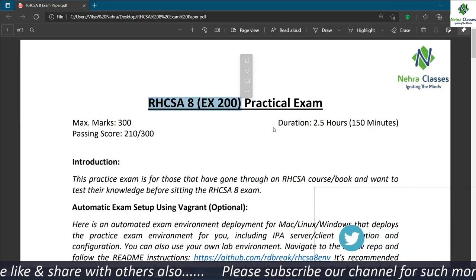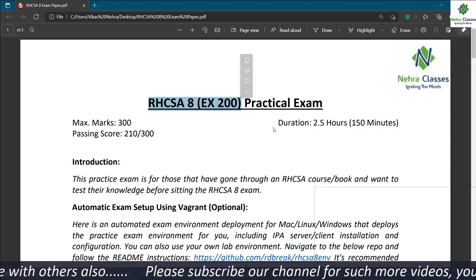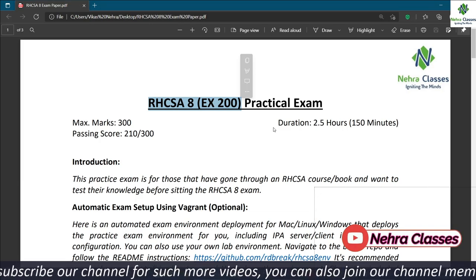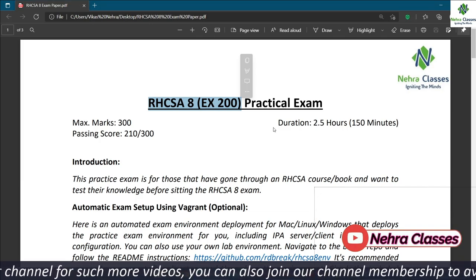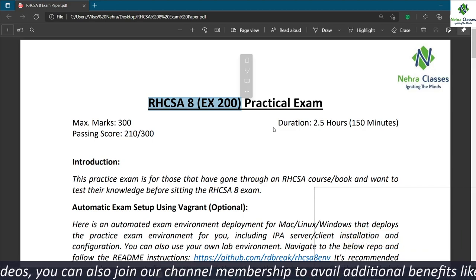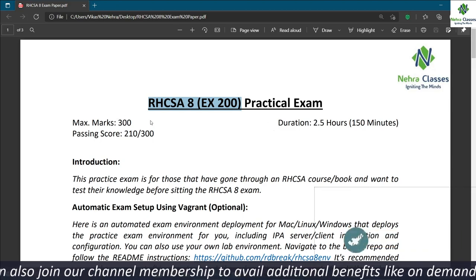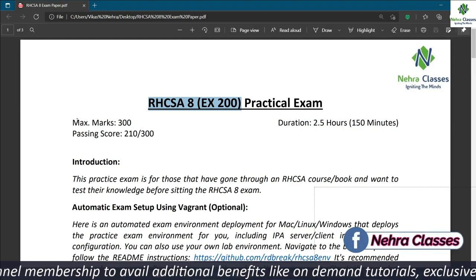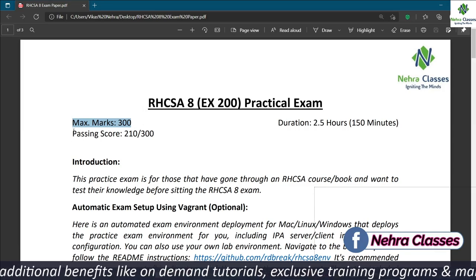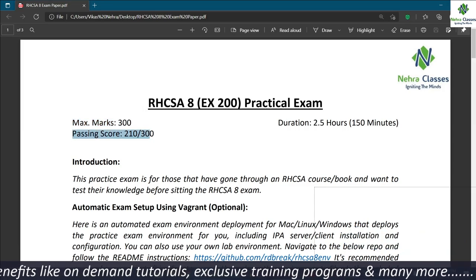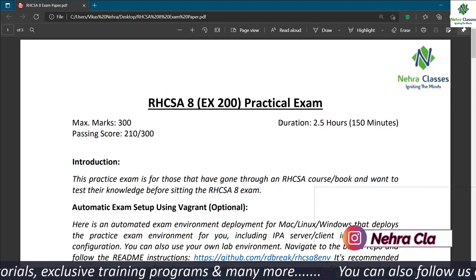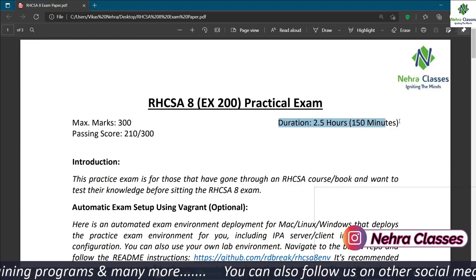In today's tutorial, I will be providing you the solution of the RHCSA 8 exam. The code for the same is EX200. This is a totally practical-based exam. The maximum marks are 300 and the passing score is 210 out of 300. The duration is 2.5 hours or 150 minutes.